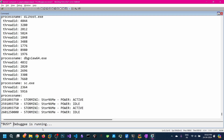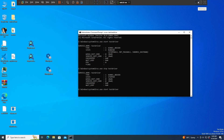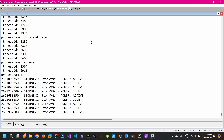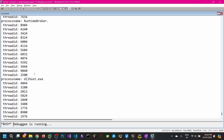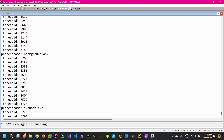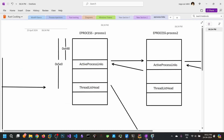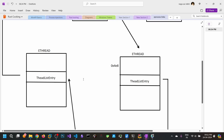We can see we have printed all of the processes and thread IDs. It might take some time because we have to enumerate all of the threads. In this video we have successfully enumerated all of the processes and threads belonging to each process using the eProcess and eThread structures.